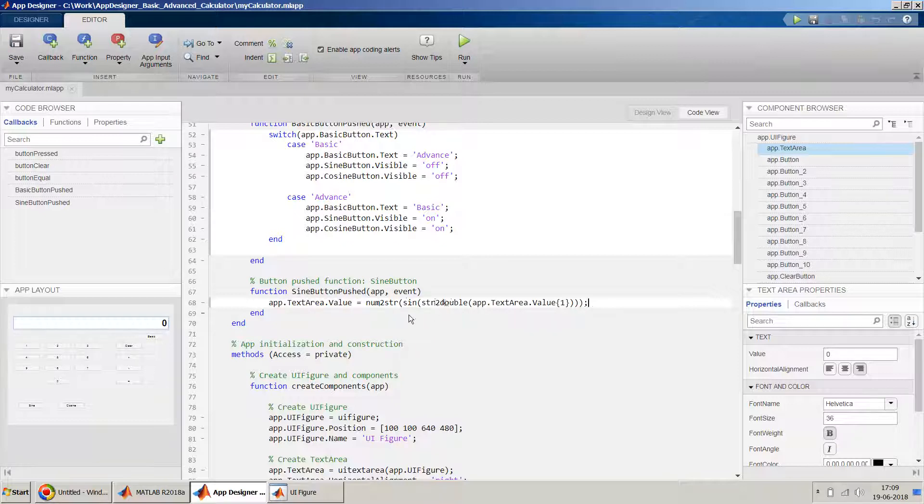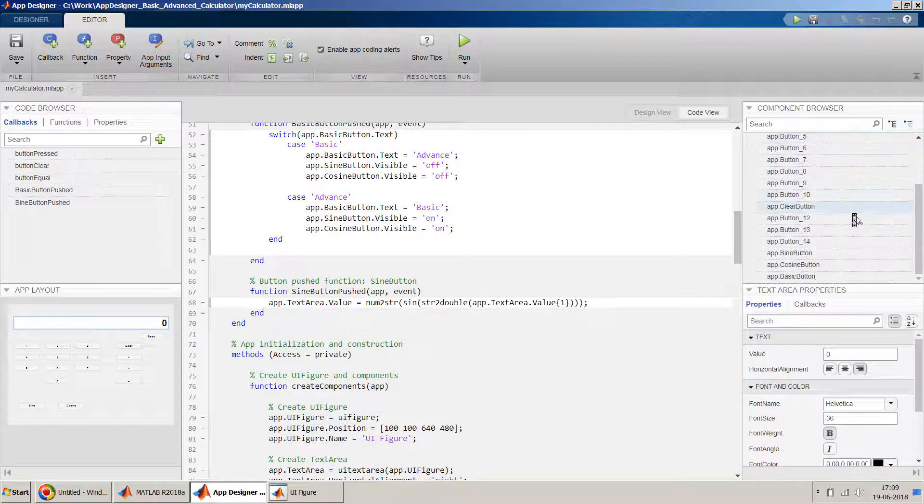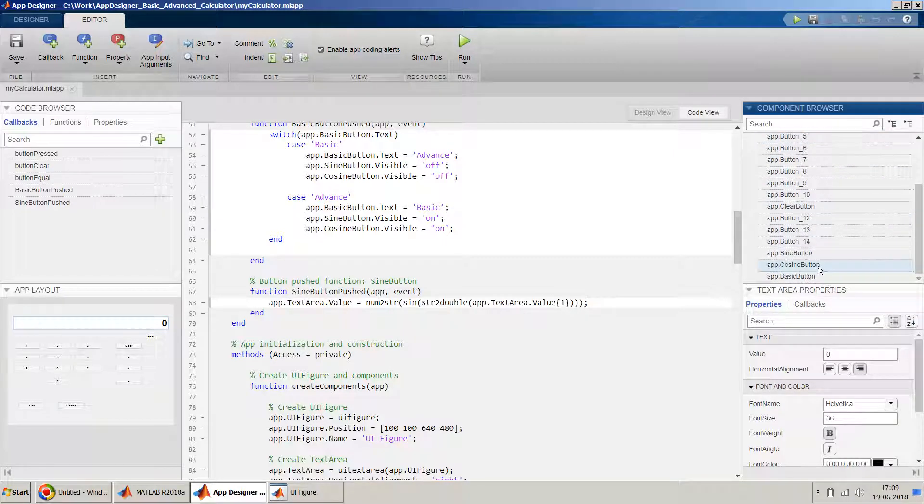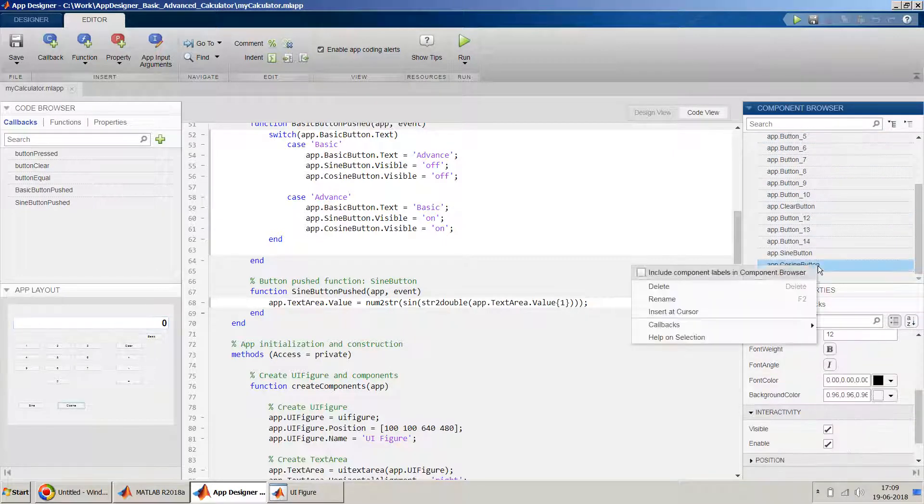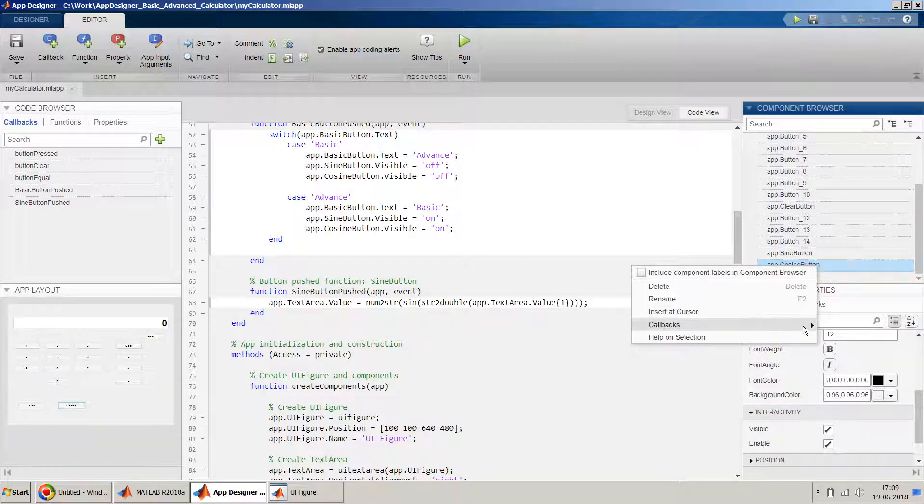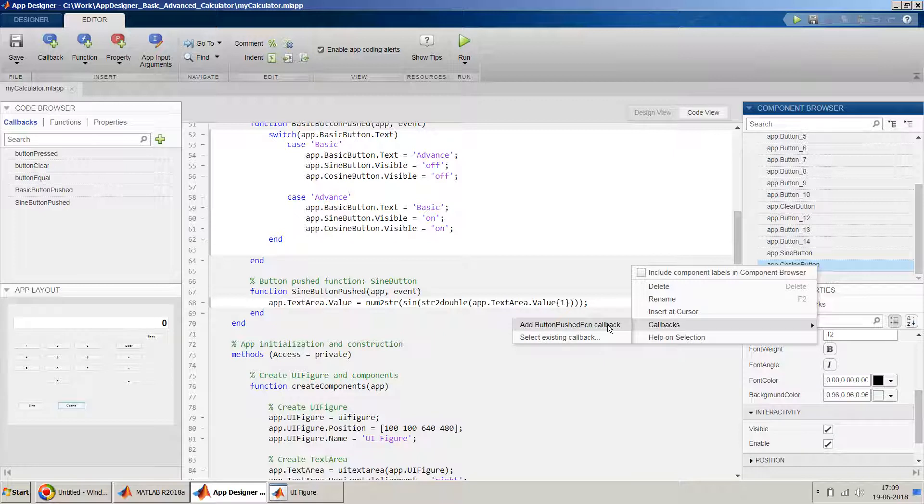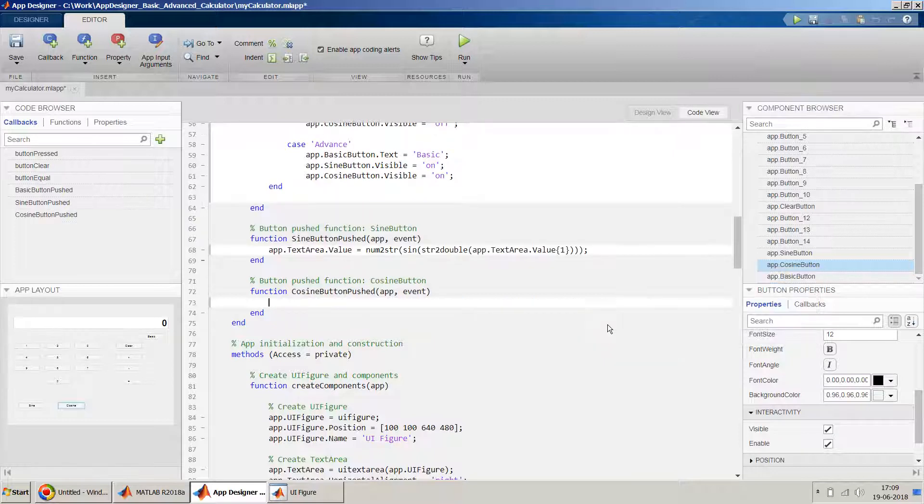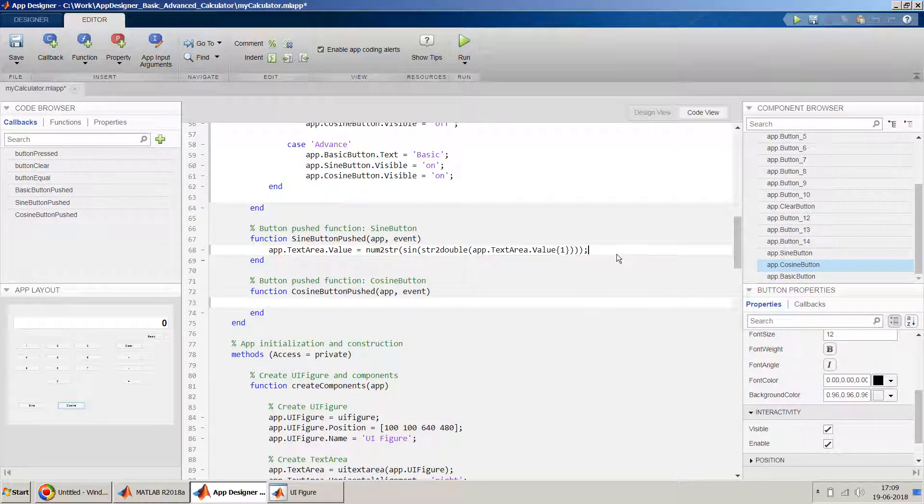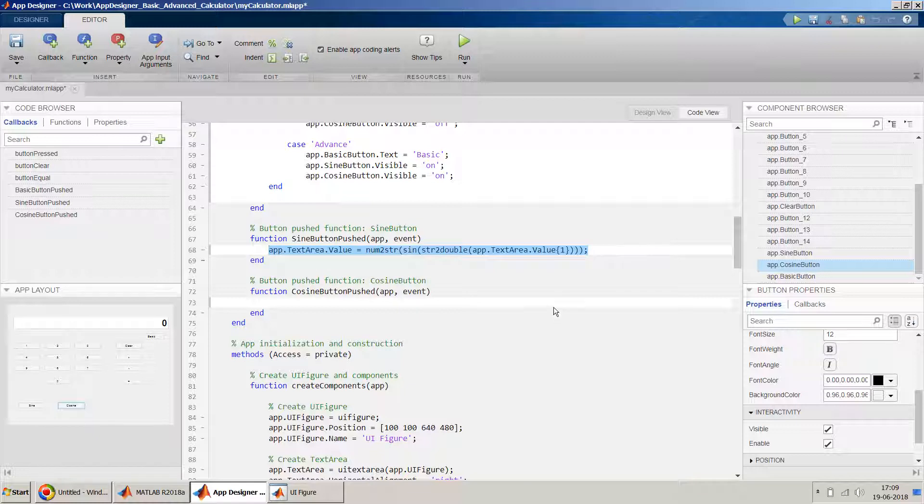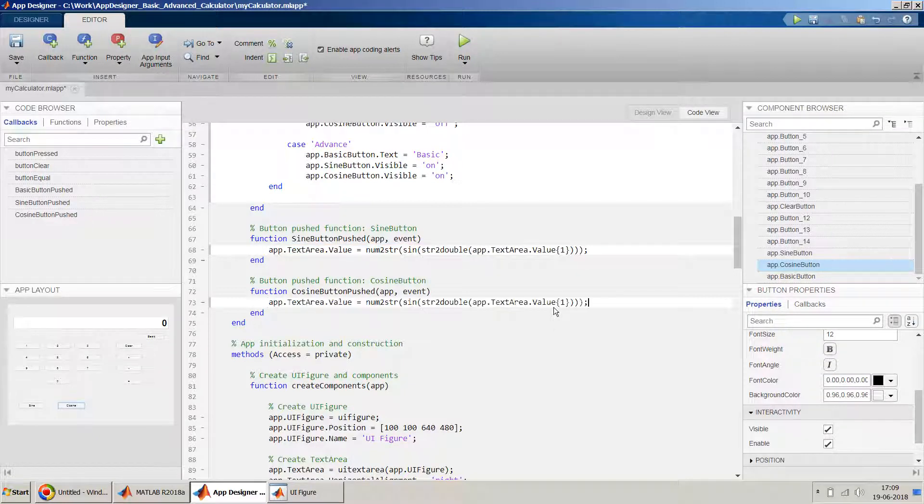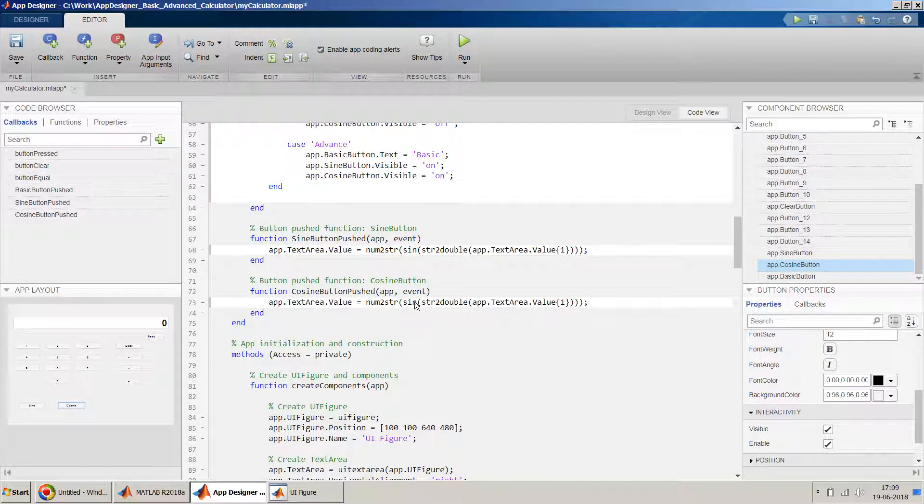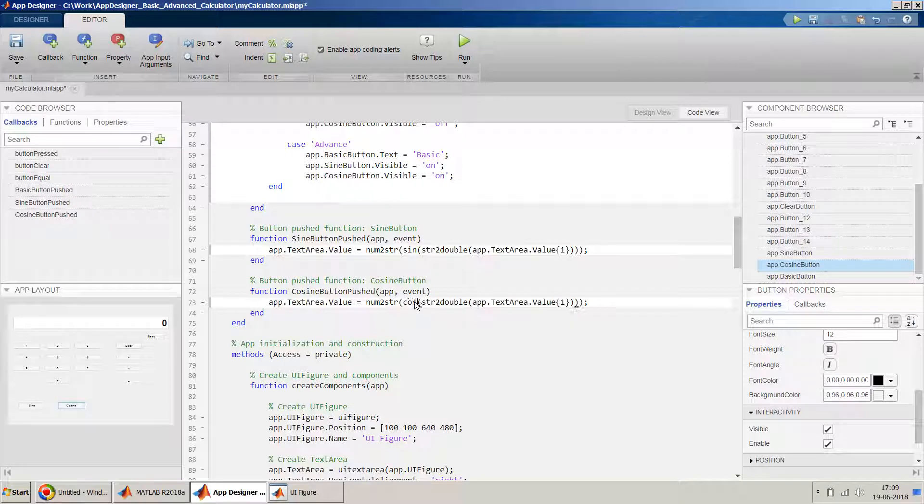And similarly we'll do it for cosine. Just the thing which will change is, instead of sign we'll have to use the cosine function. So we'll just quickly add that as well. Add push button callback, and here it is. I'll just copy paste the same thing, ctrl C, ctrl V, and instead of sign I will just use cosine.